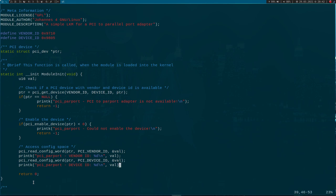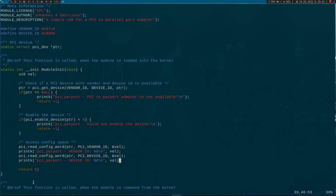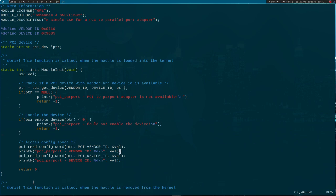Okay, that's it. We have checked if such a device with our specified vendor and device ID is available, we have enabled it, and we have read some registers from the config space.